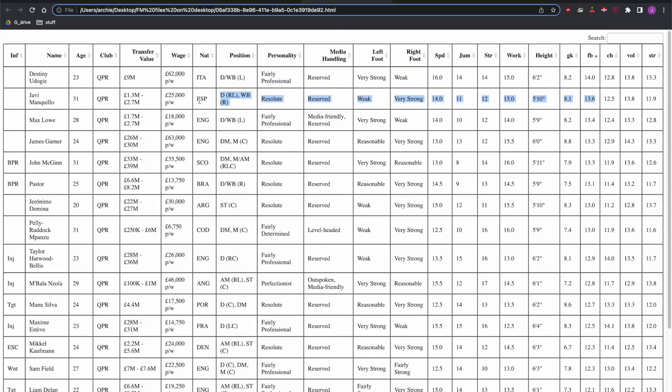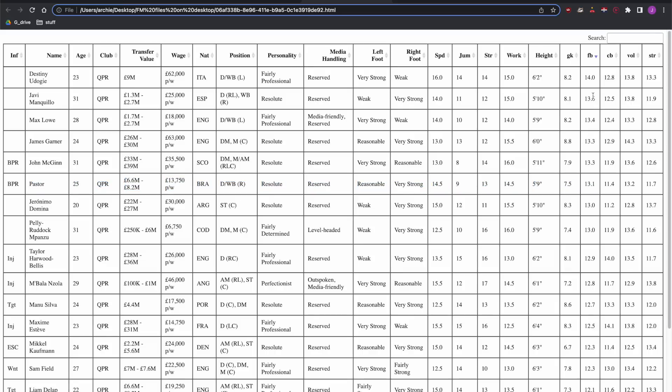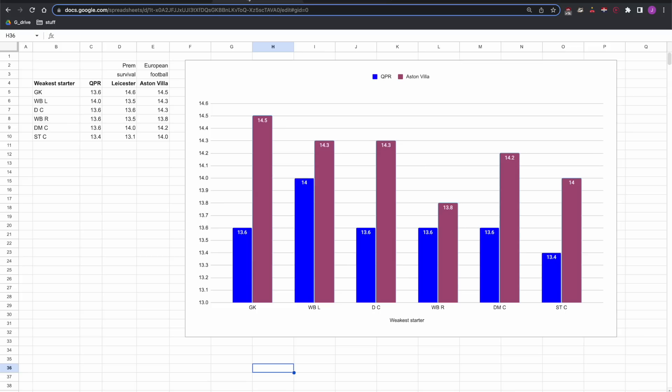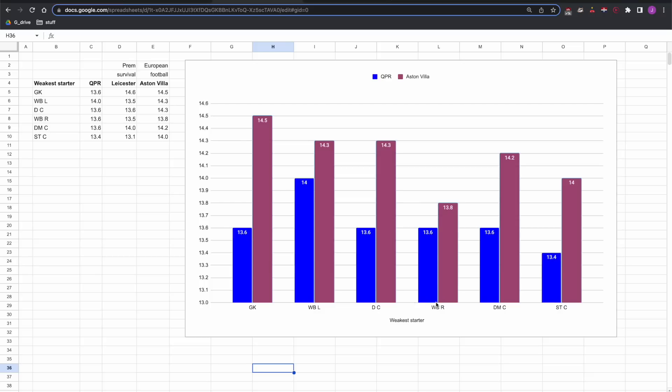Mankio we've got here at 13.6 and then Pastor at 13.1. To benchmark those numbers, I've compared our squad against Aston Villa. In the save Aston Villa are on the brink of European football each season. I think we should benchmark against teams that are on the brink of Europe and I would expect to build towards that level for the next few seasons. So this is the weakest starter in each position.